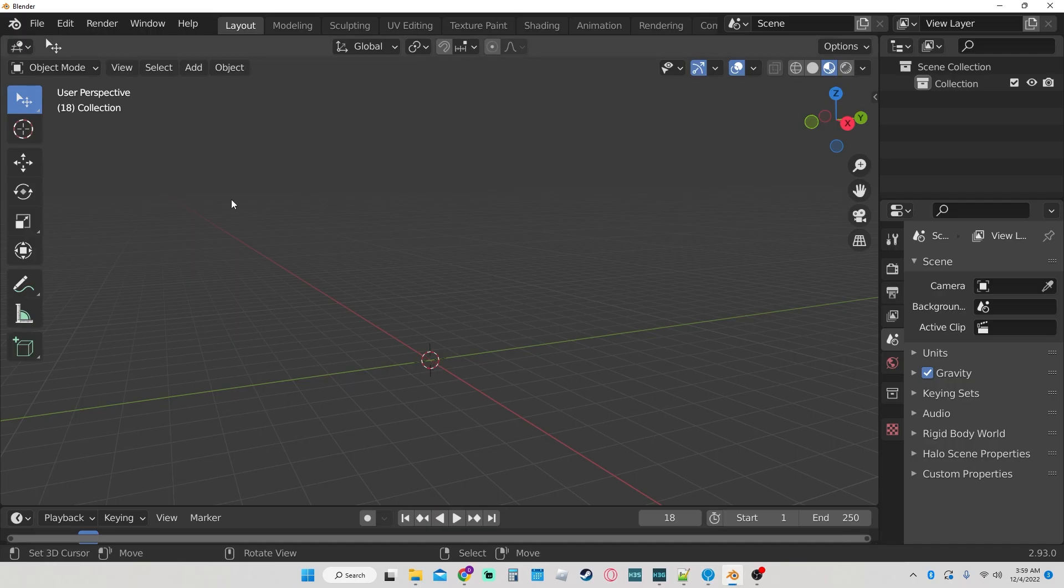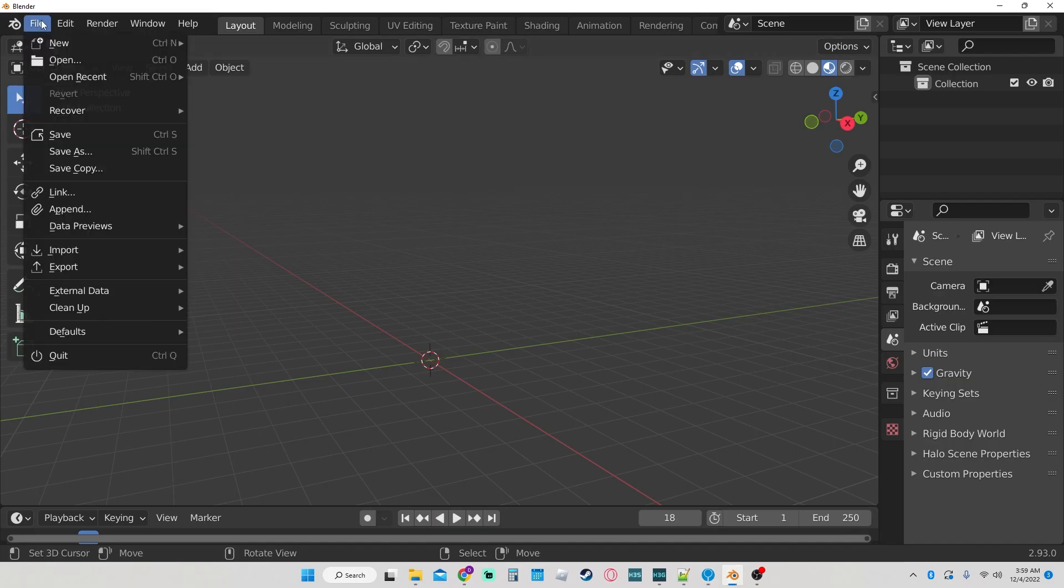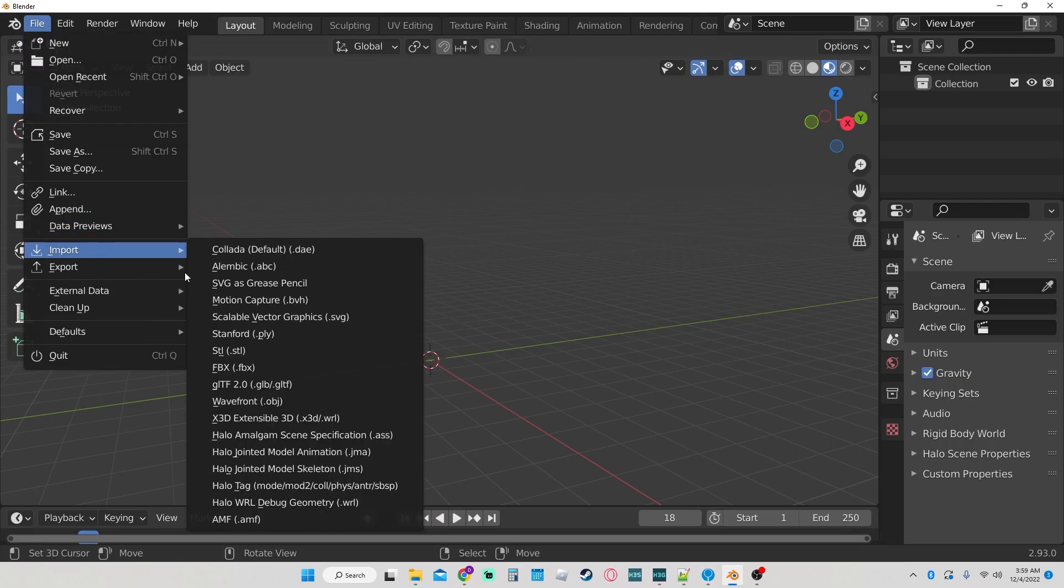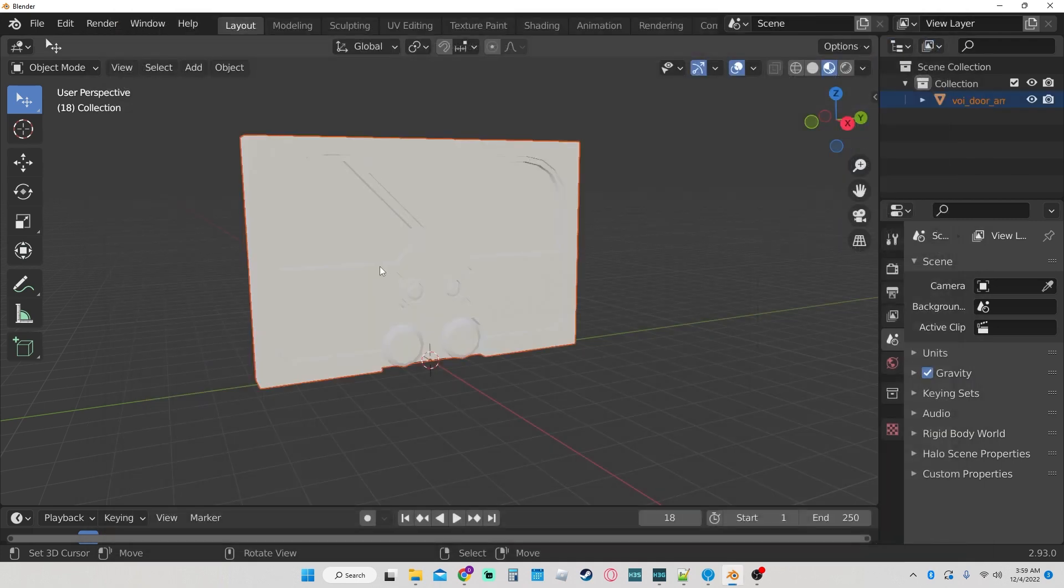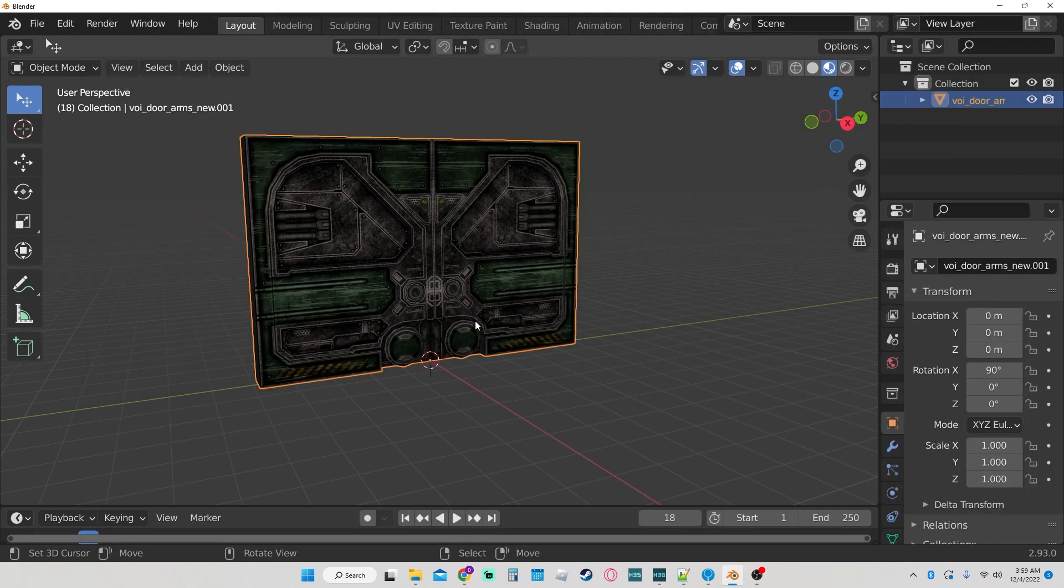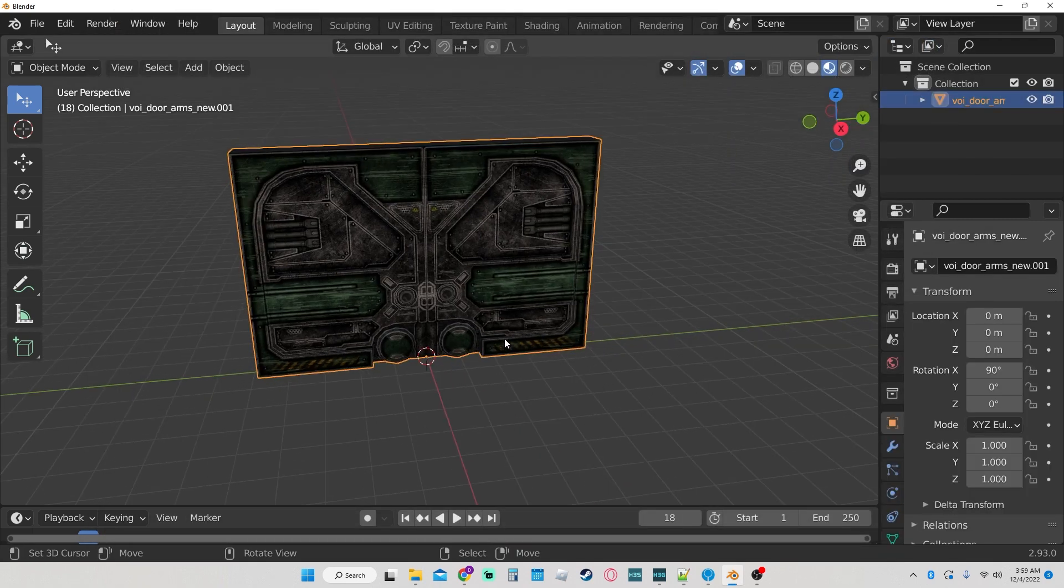Then you go into Blender, go to import, object, import your object, and then there it is.